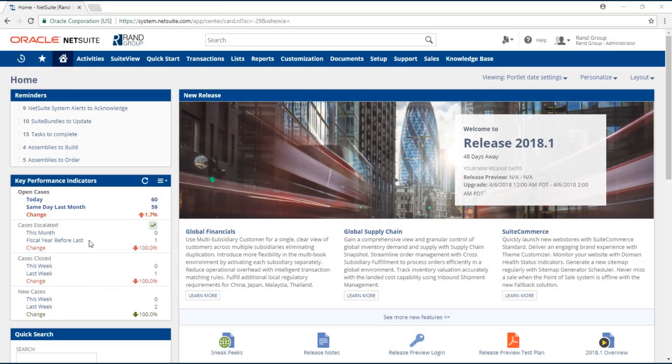Welcome to the NetSuite video series provided by Rank Group. My name is Abigail Quesada, and in today's video we will be going over how to create a custom role in NetSuite.